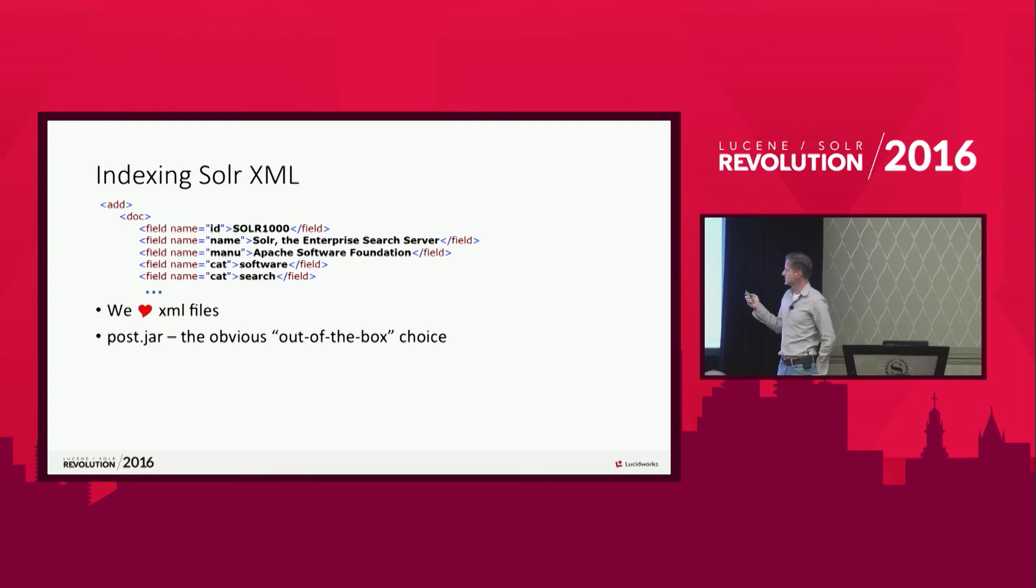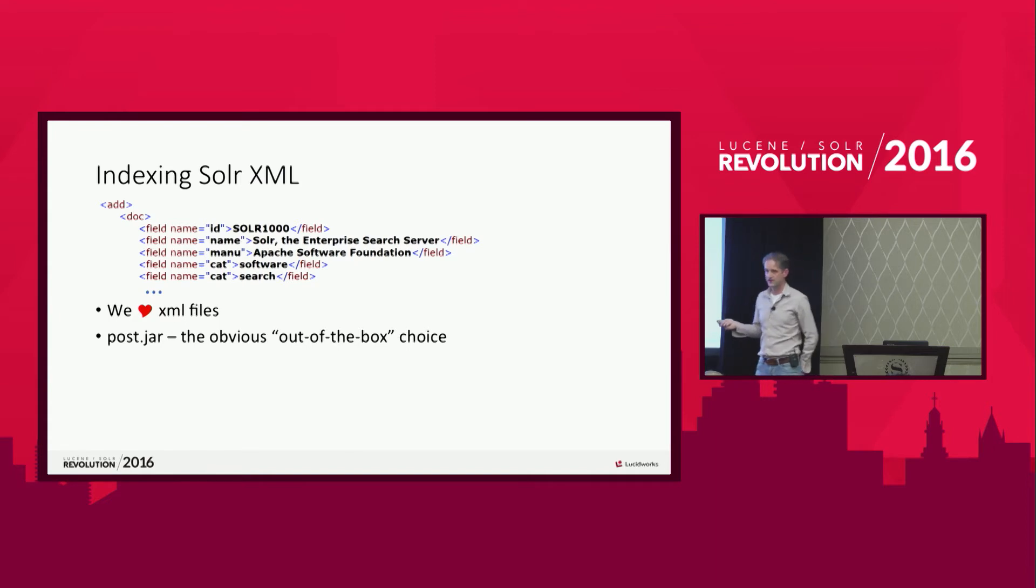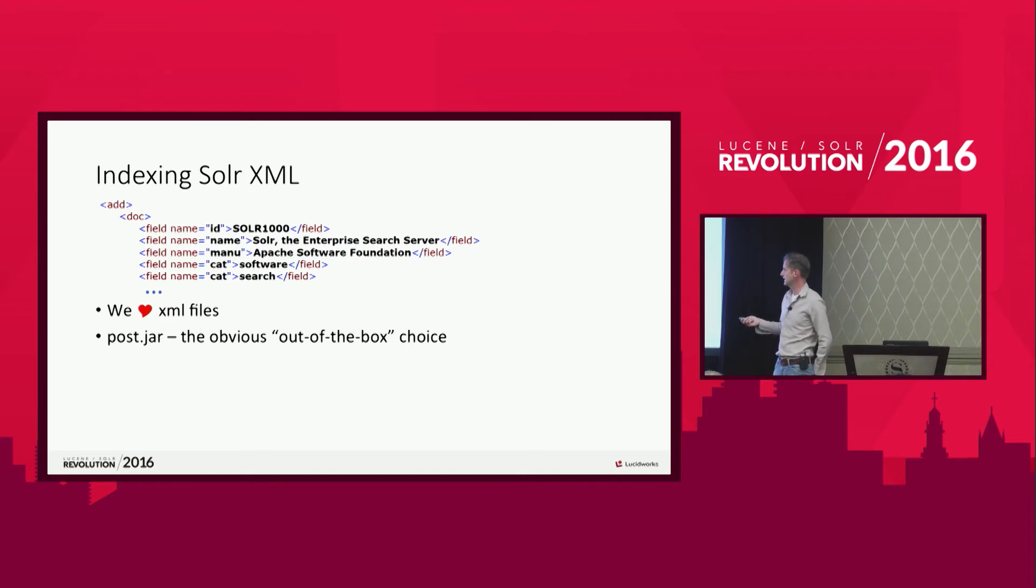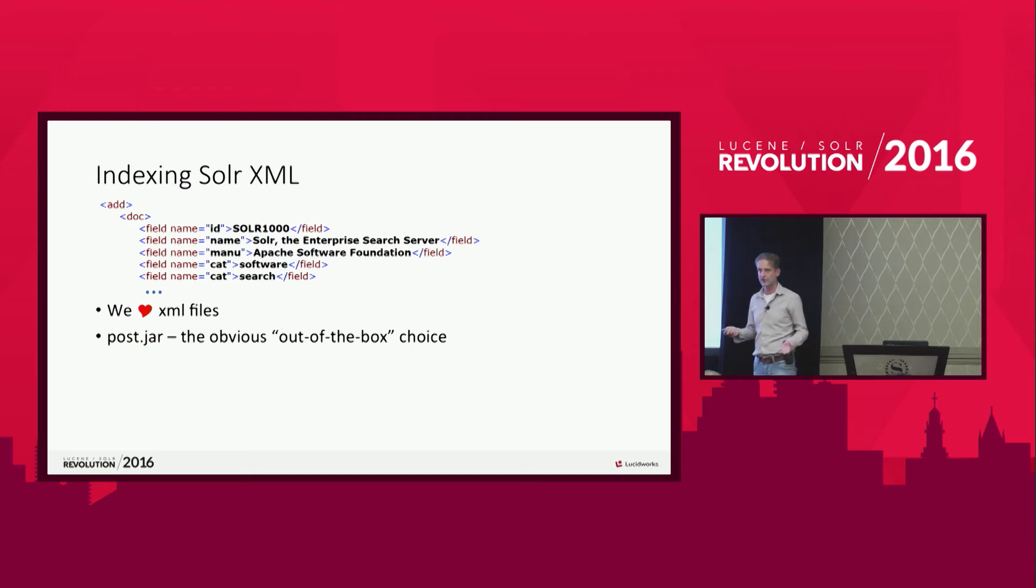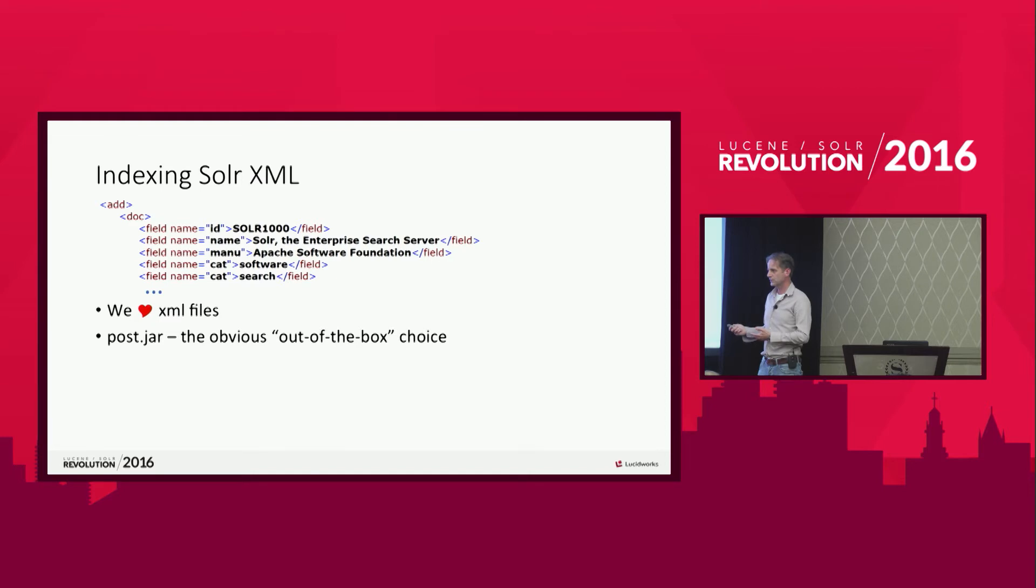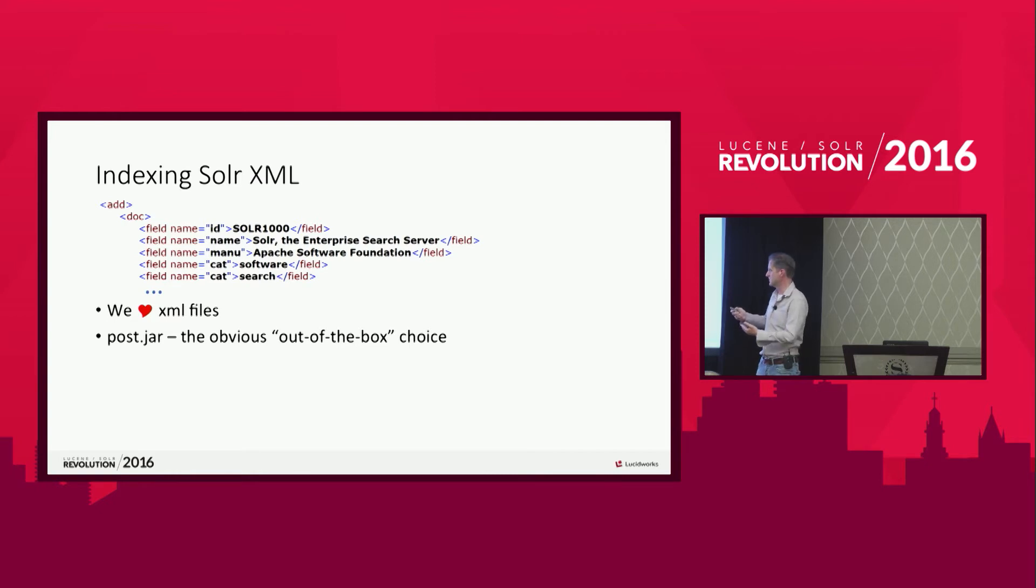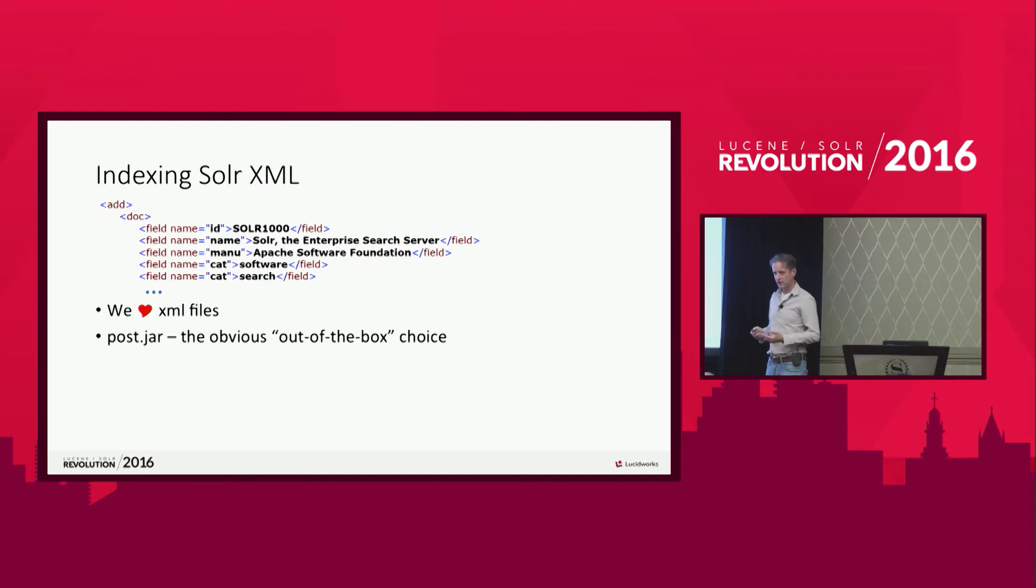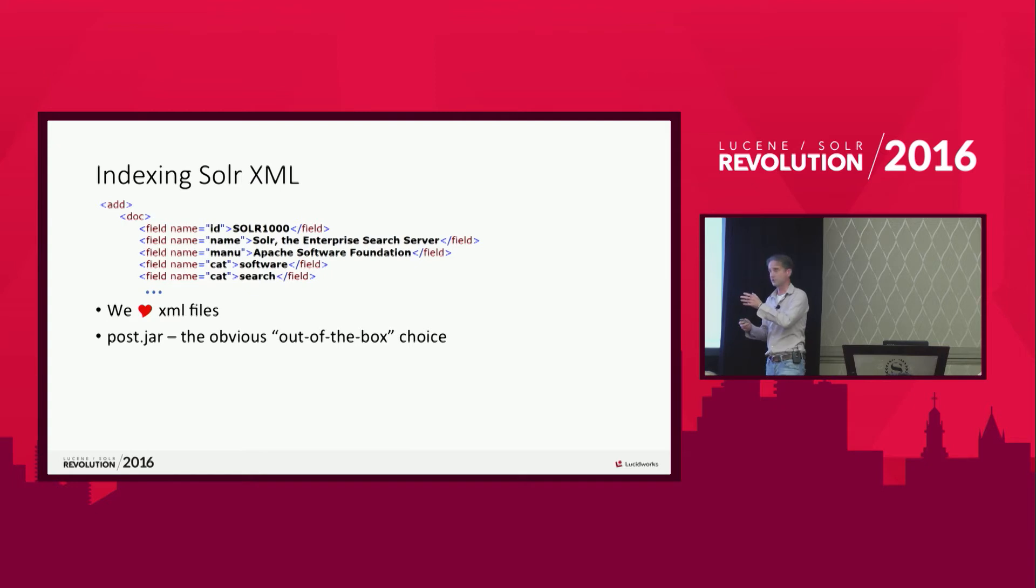We started out with this. So we have just plain Solr XML files. And our first idea was, okay, let's use poster.jar, which is the obvious out of the box choice, right? If you install Solr, you got a lot of example documents that say, use poster.jar to post your content into Solr. By the way, the new versions of Solr, they just got the post command instead of the poster.jar. It's the post command. But the poster.jar is still in there. It's just kind of hidden.